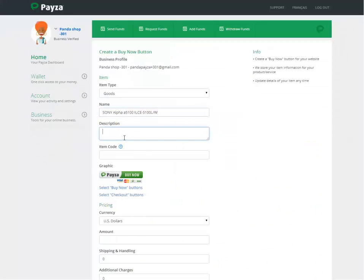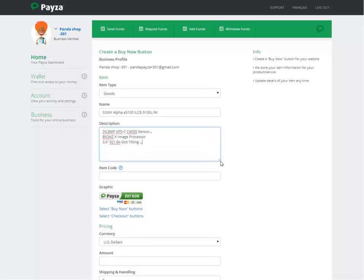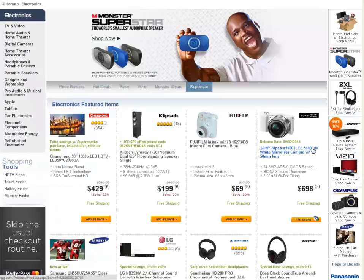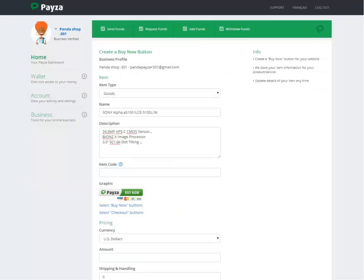We name our product — for this example it's the Sony Alpha digital camera. We enter the description. For the item code, you can enter a number for your item for your own reference, so for our example we're just going to use the number from here.